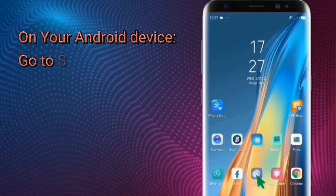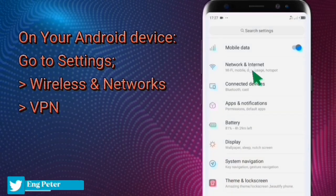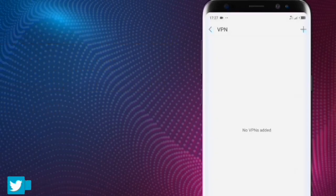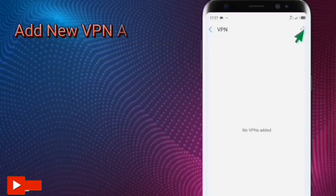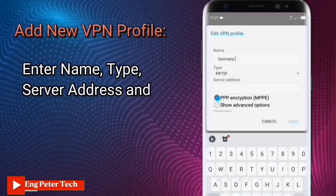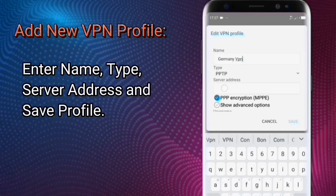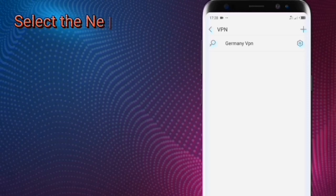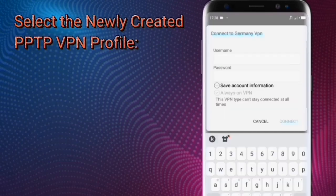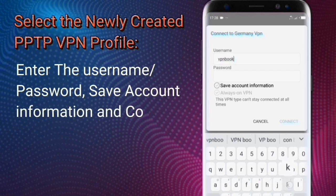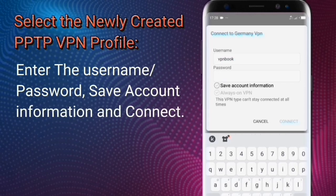On your Android device, go to Settings, Wireless and Networks, and click on VPN. Add a new VPN profile. Enter the name, type, server address, and save the profile. Select the newly created PPTP VPN profile. Enter the username, password, save account information, and then connect.